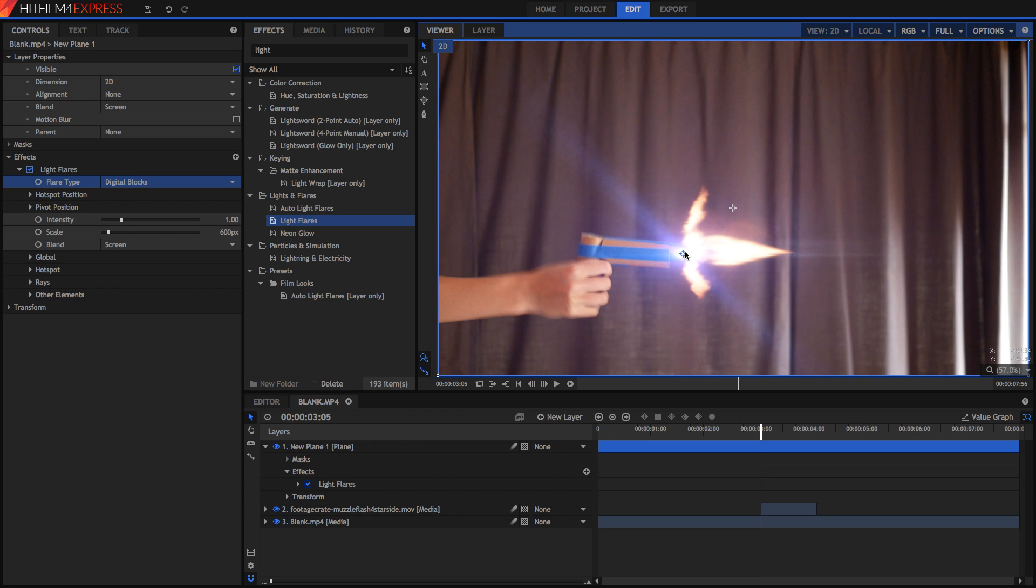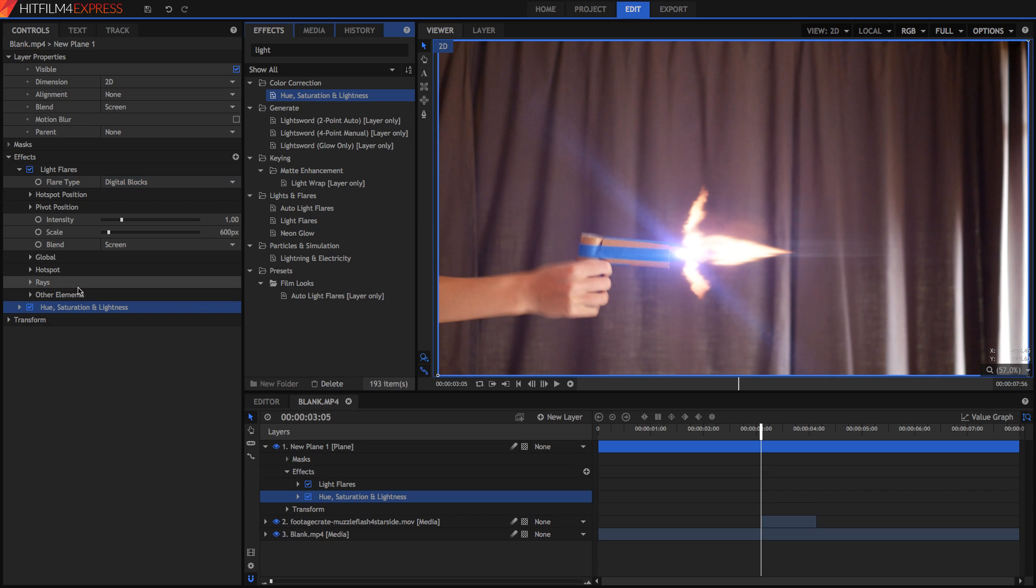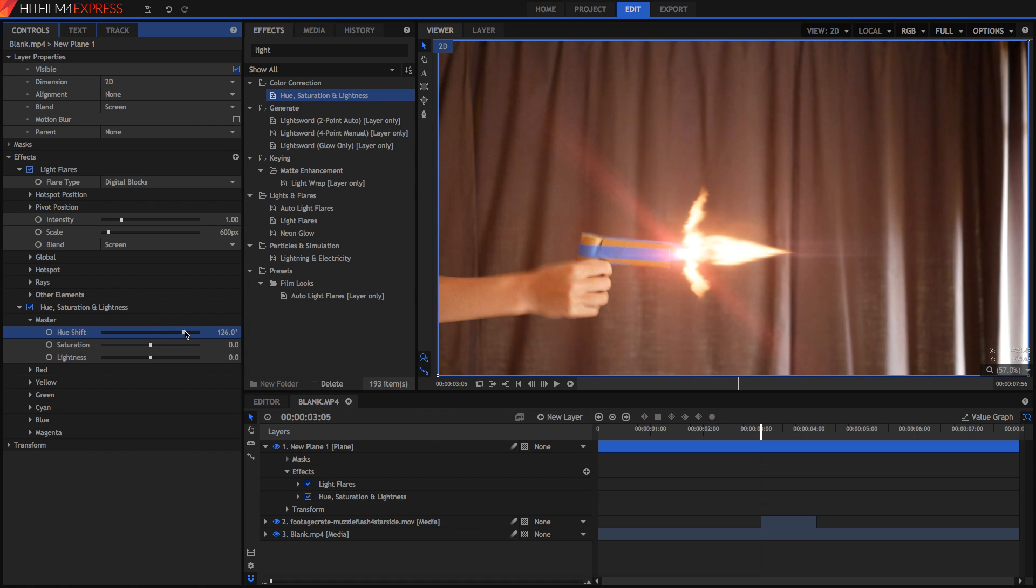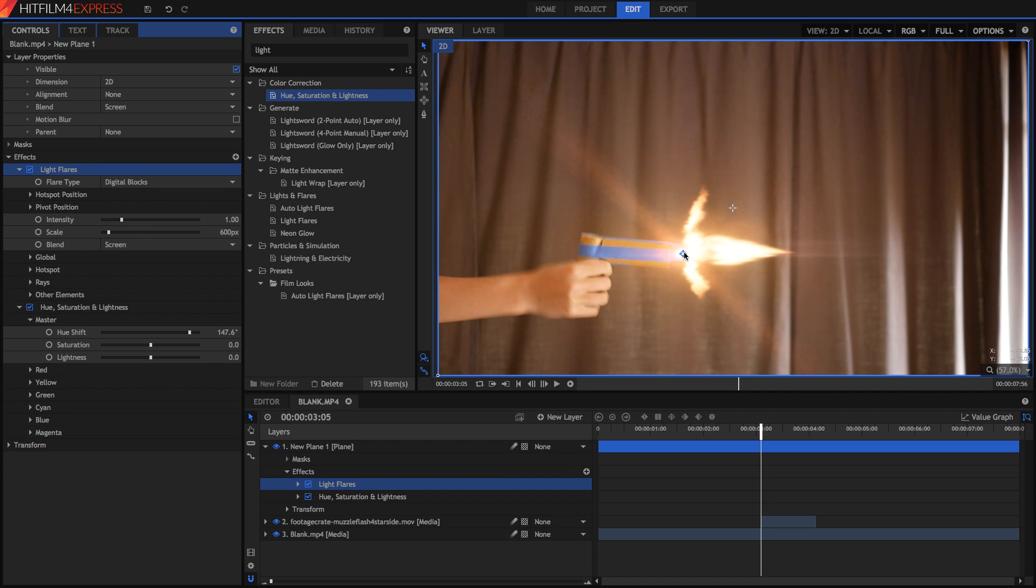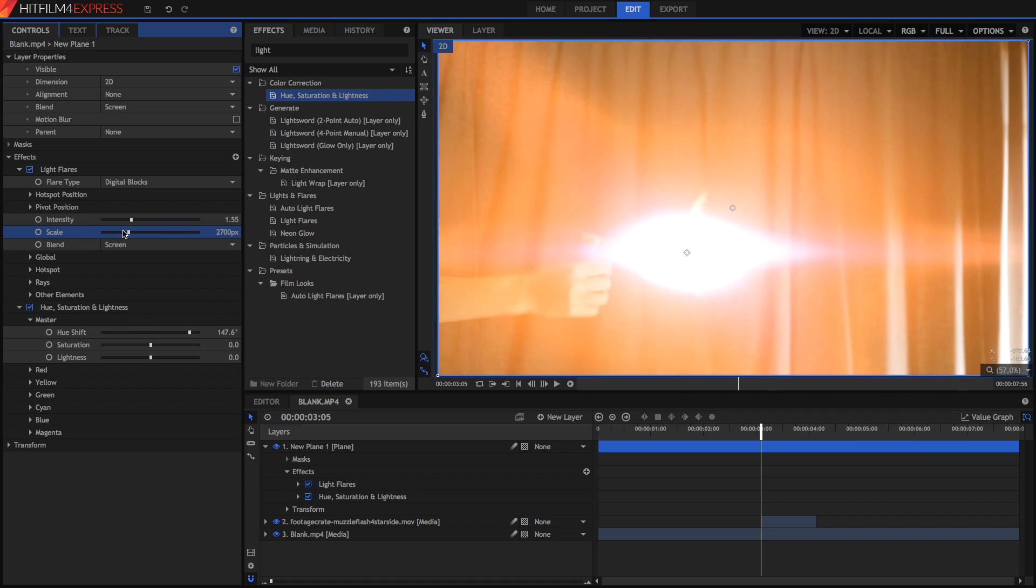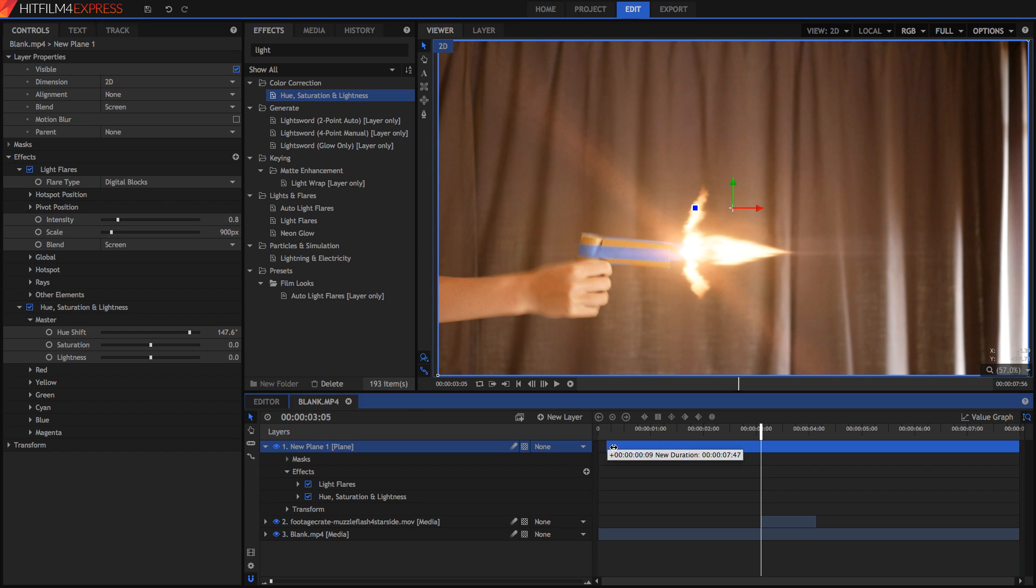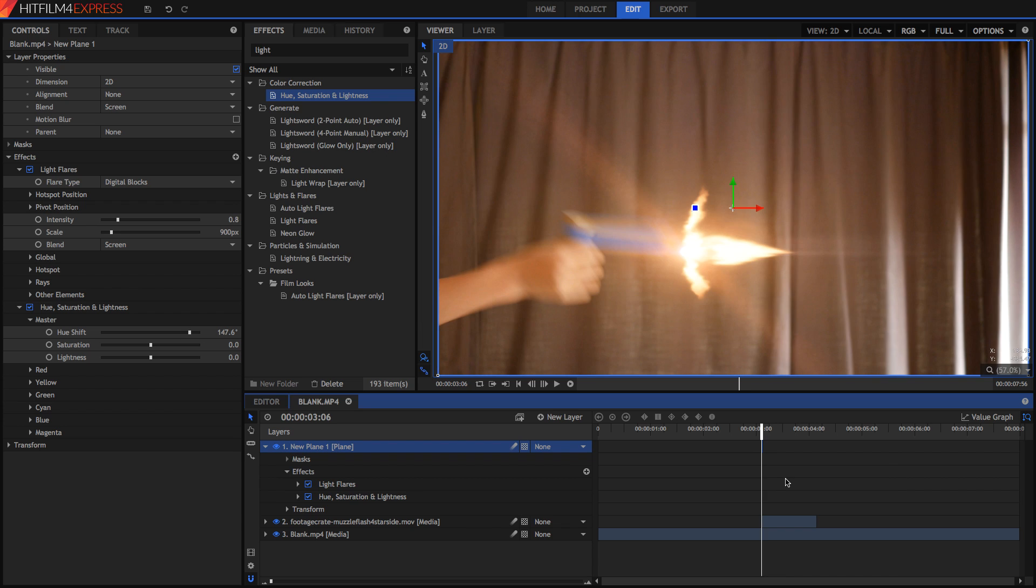But the issue is it's blue so I'm just going to go for the hue saturation and lightness effect. In here I'm just going to go to the master and change the hue shift until it's more of an orange ready color. Now I'm just going to position it properly as well so I'm going to put it right at the base of the flash. We can play with the intensity and the scale of this effect. I'm going to make it quite big but not so intense. And I'm just going to shorten the layer so it starts when the actual muzzle flash starts and make it end when the muzzle flash ends.